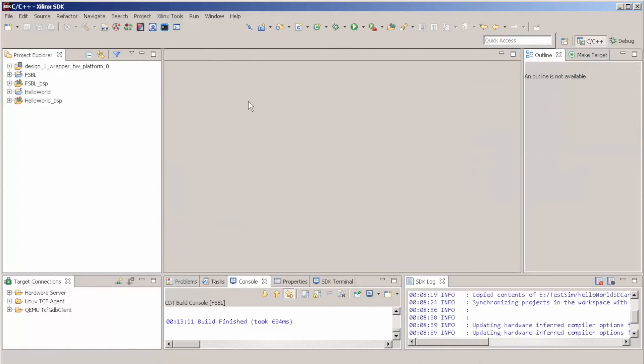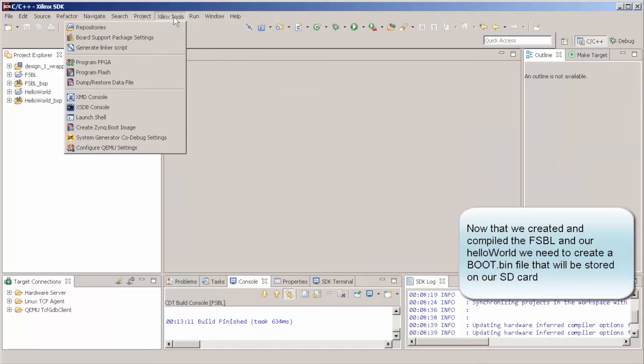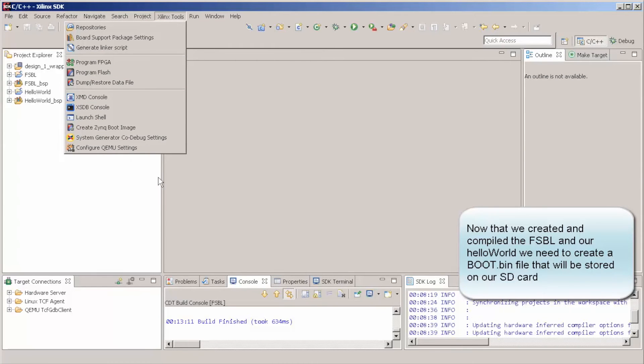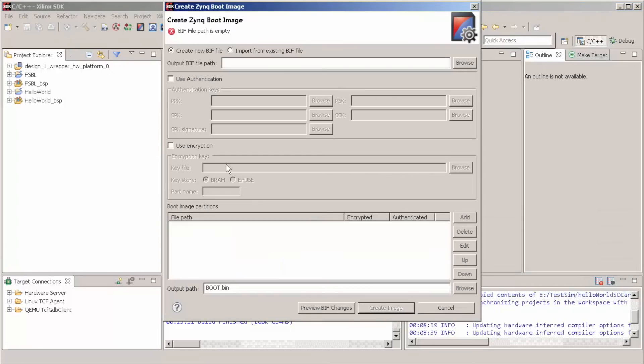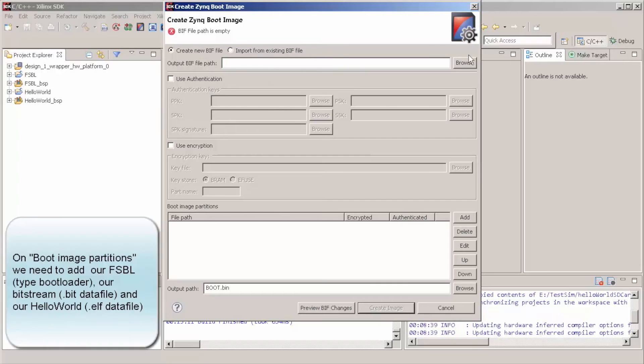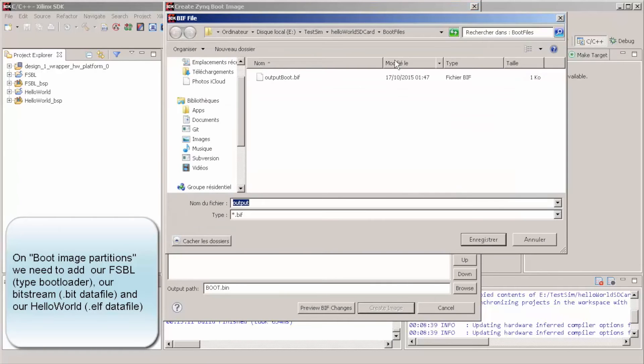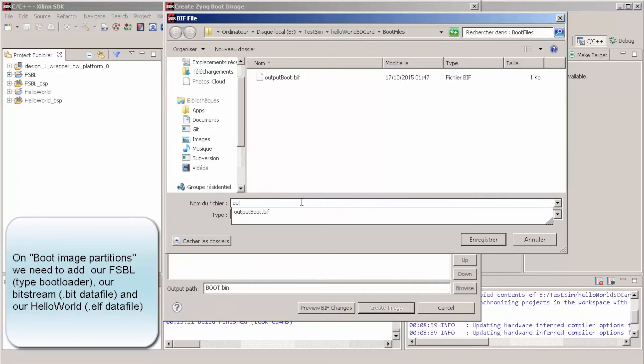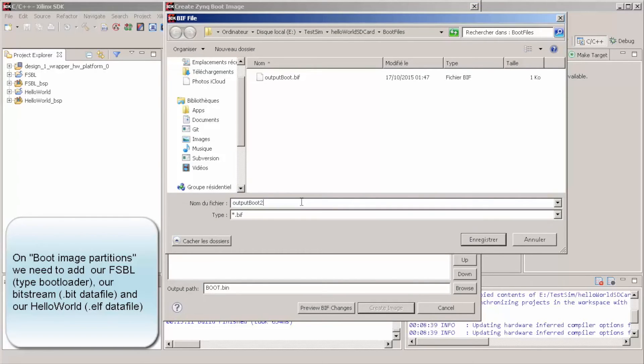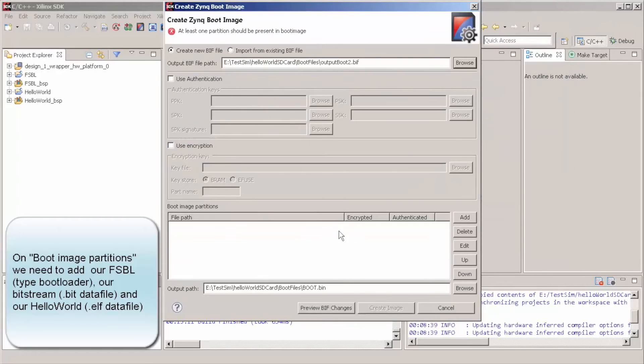What we need to do now is basically come here to Tools, Create Zynq Boot Image. We can call it here, for instance, I already created here some boot files, but let's call it Output Boot 2.